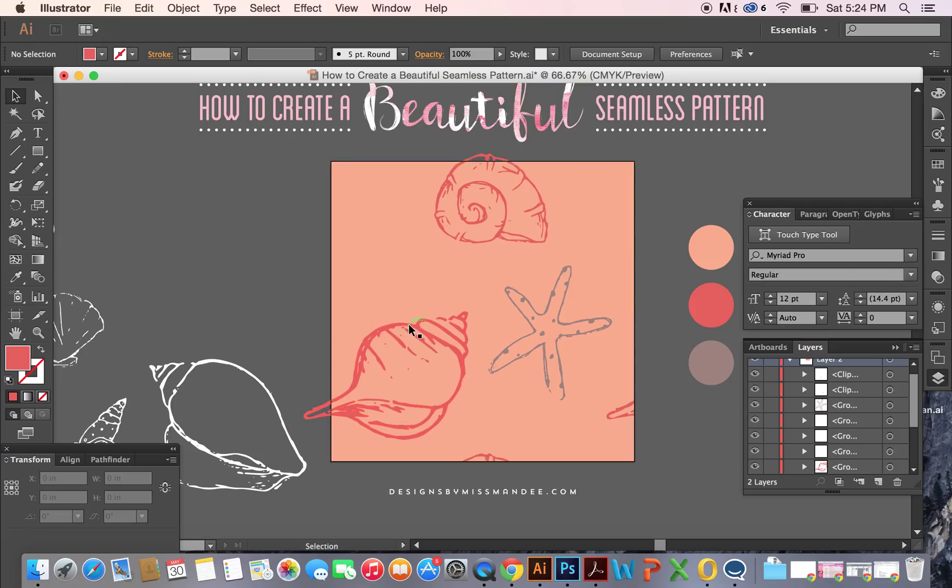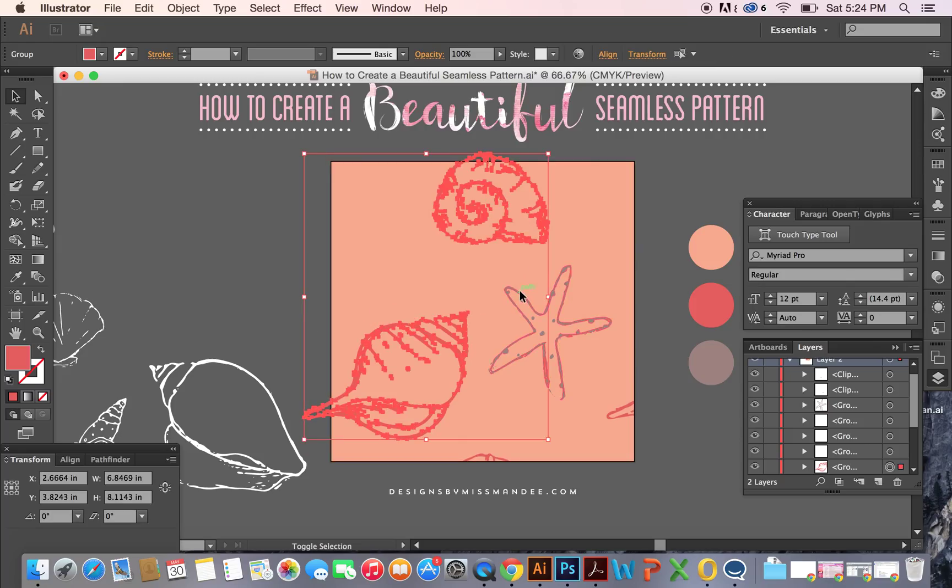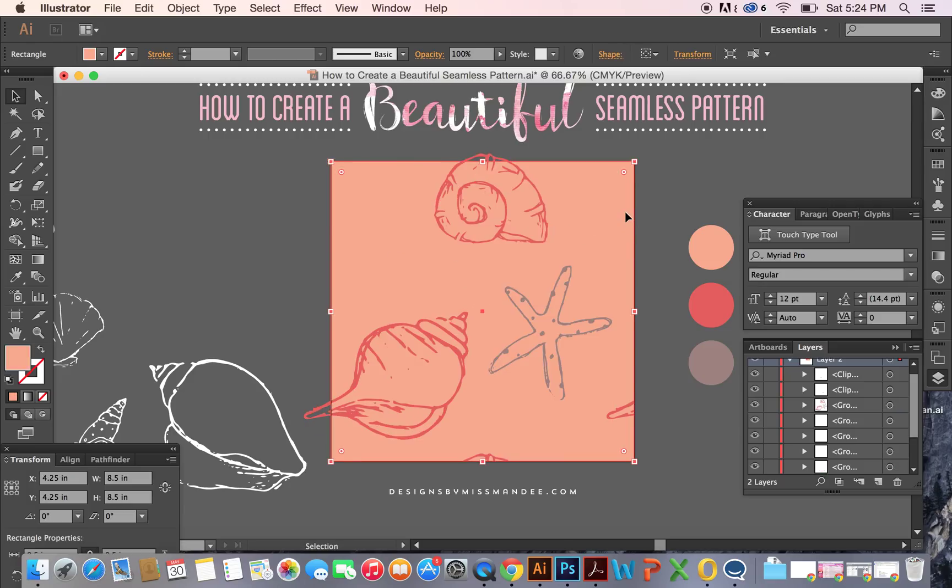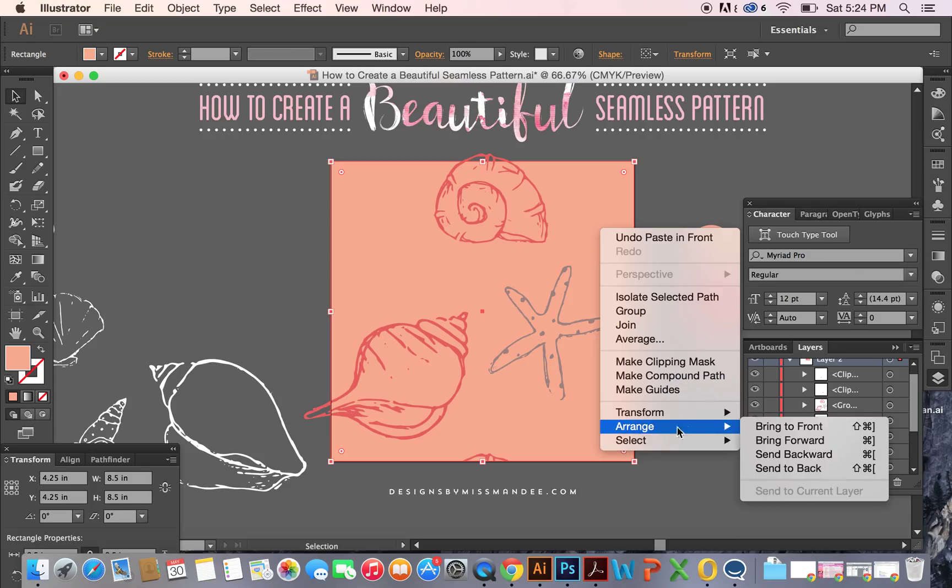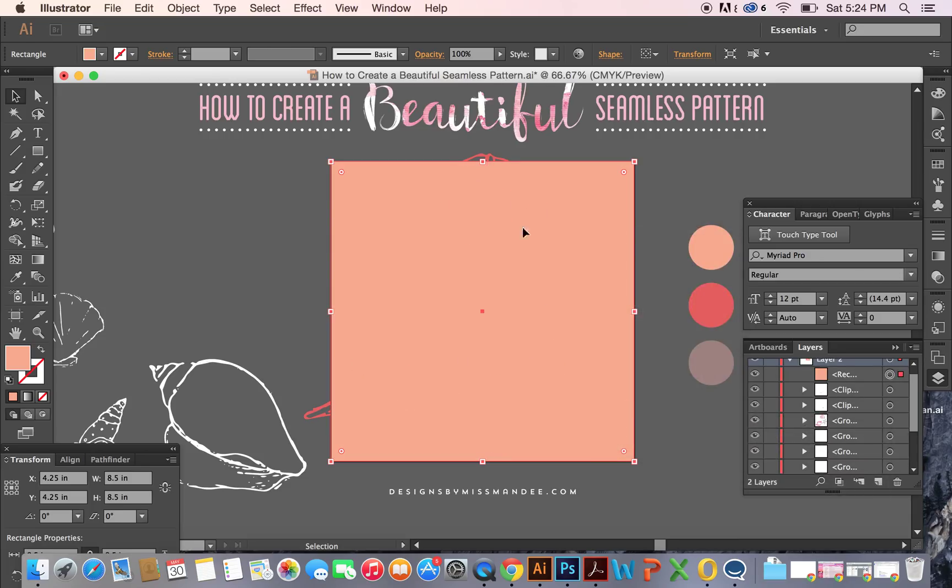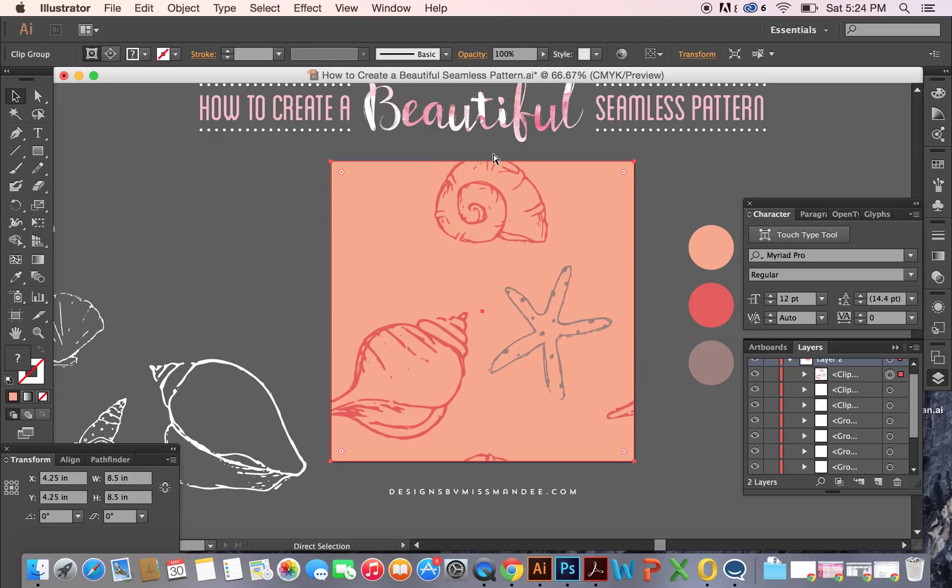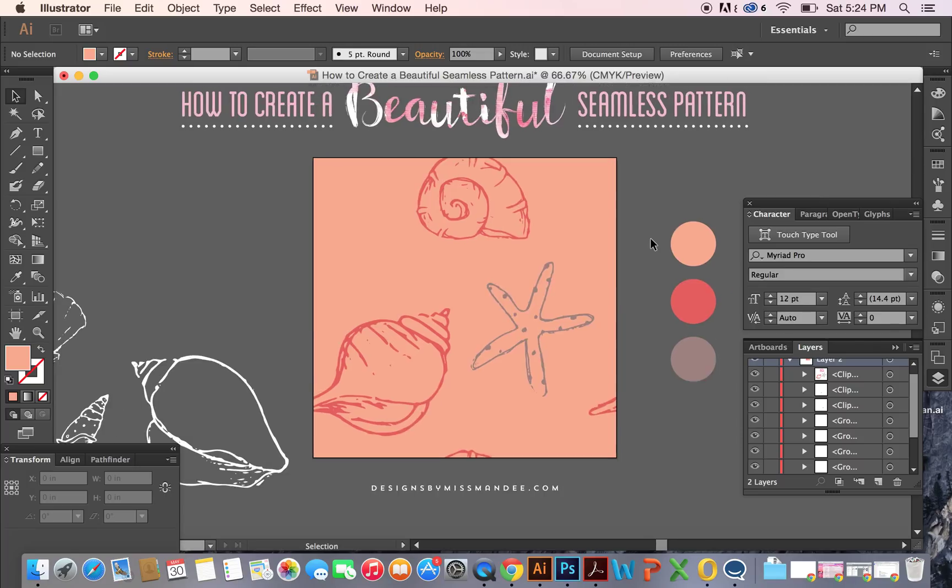And then I'm going to take all of my original shells and then my starfish. I'm going to group those together. Make another copy of the background. Bring it to the front. And then select my group that I just made. Clipping mask. Command 7. And there you go.